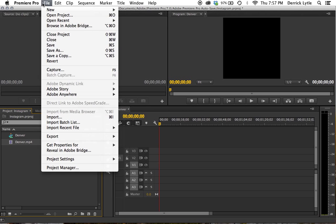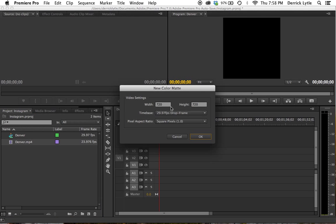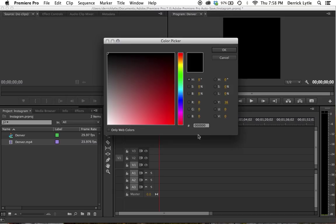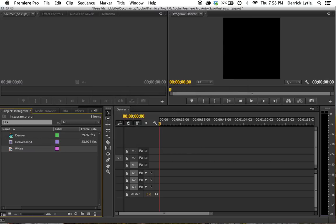So the next step is to go to New and go to Color Matte, and we're just going to make a white background that matches Instagram. We'll make it white, drag it down there, and title it white.